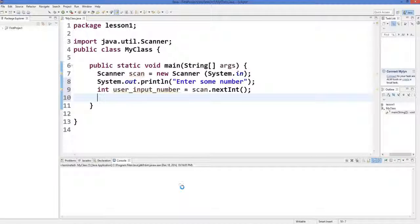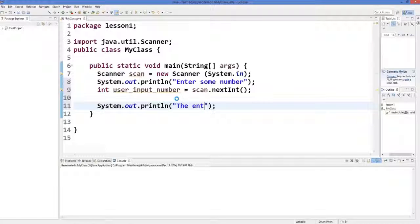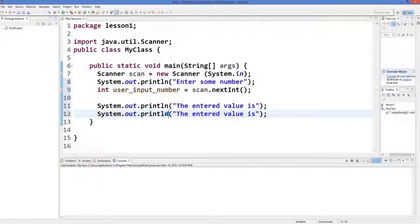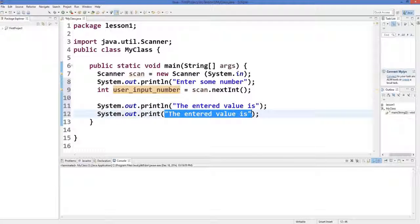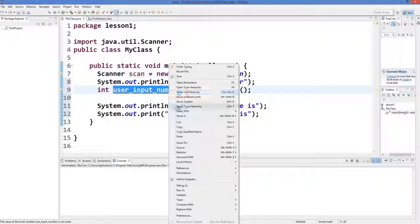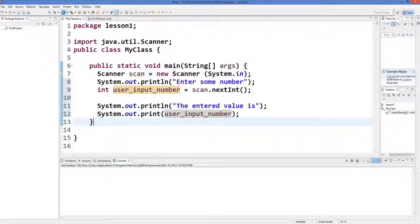In the next line we are going to print the value. We will print 'The entered value is' and then print the value. Note that System.out.print without ln will print your output without breaking the line. Copy the variable from here, paste it, and now I'm going to run this program.